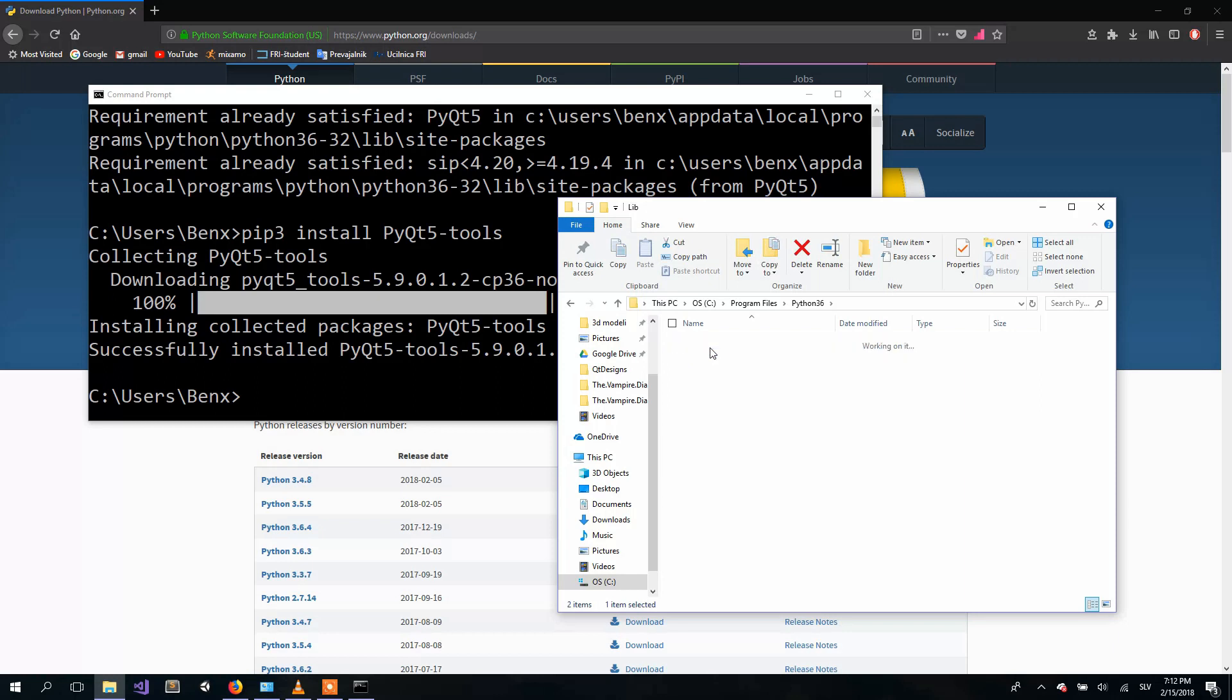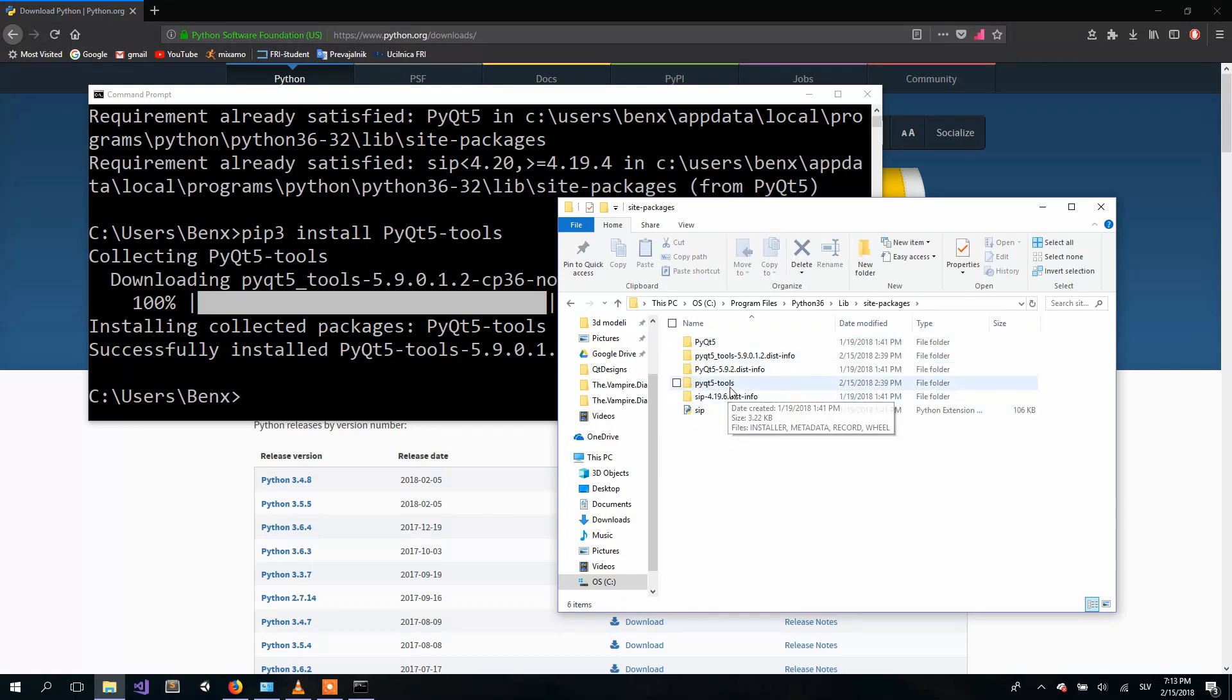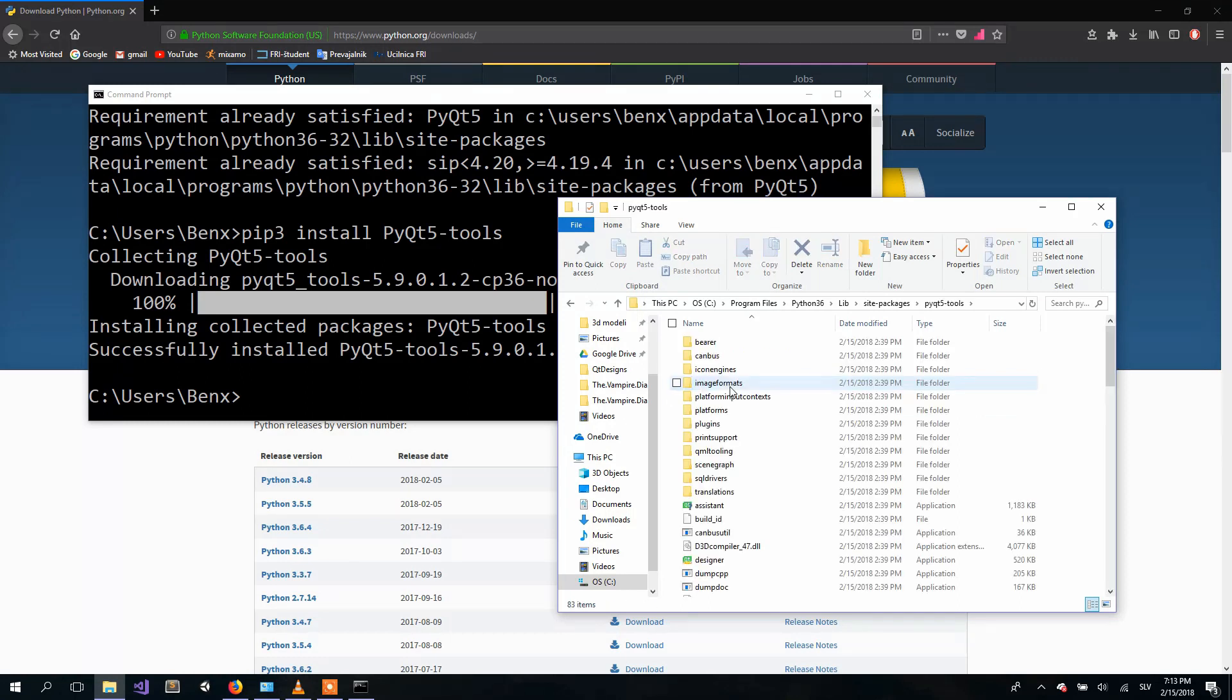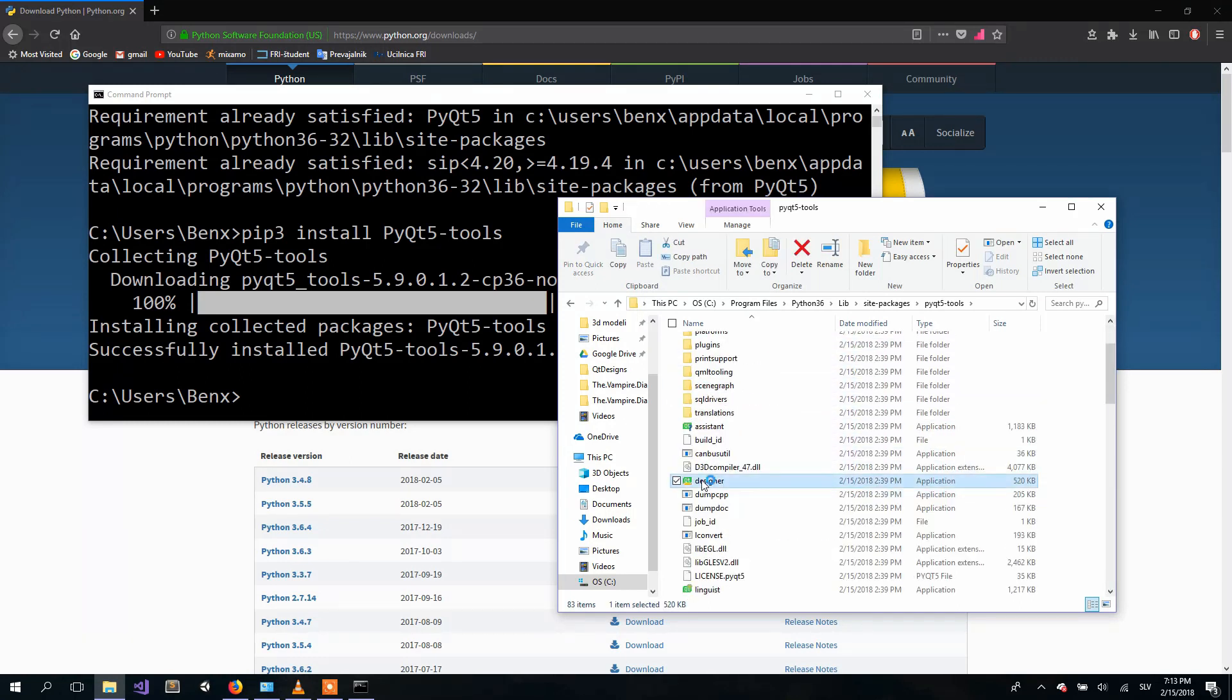And Lib, and site-packages. And here we have pyqt5 tools. And if we look here, we have Qt Designer.